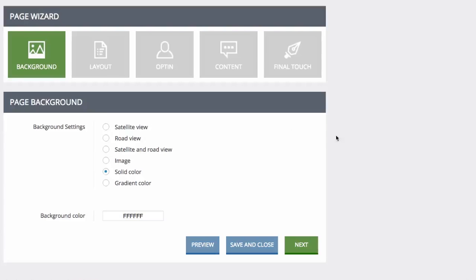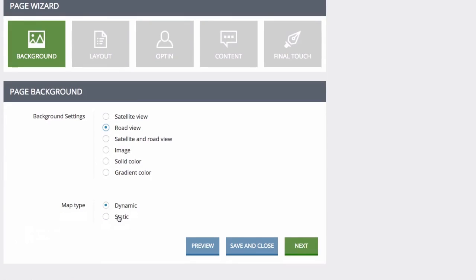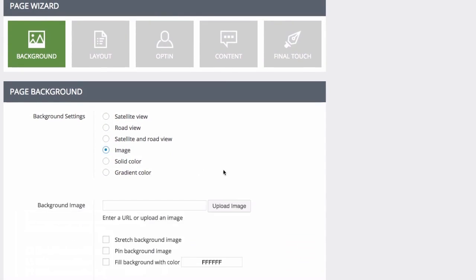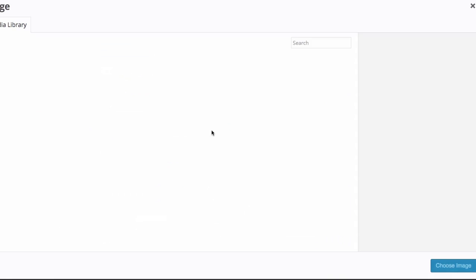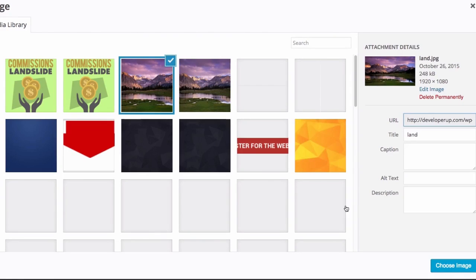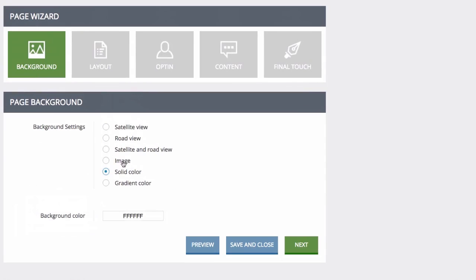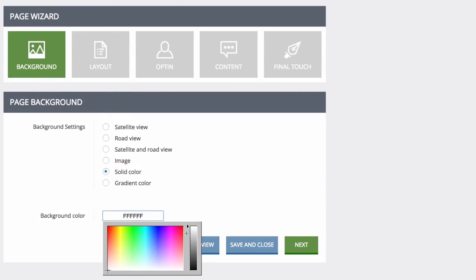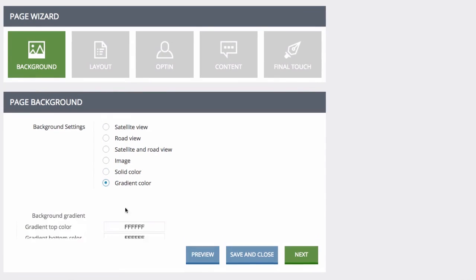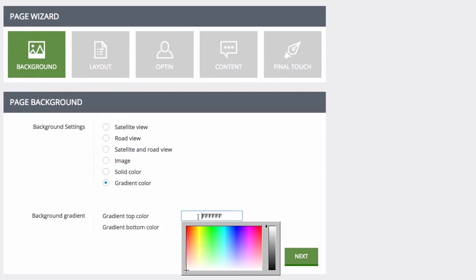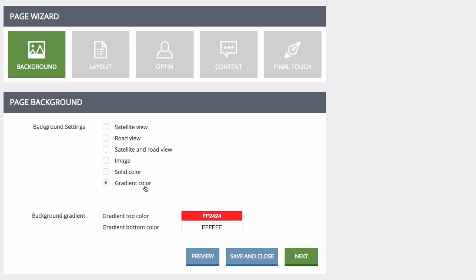In step one, you'll select your background. Funnel Kit Go lets you create a geographically targeted page background that will display a map of your visitor's country, state, or city whenever they land on your page for a more personalized feel. This upgraded plugin also lets you customize the background by selecting satellite view, road view, images, and more.